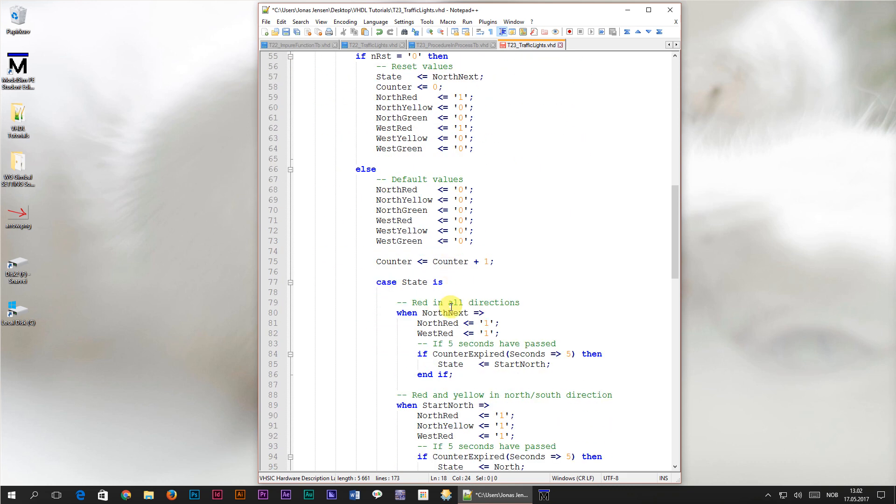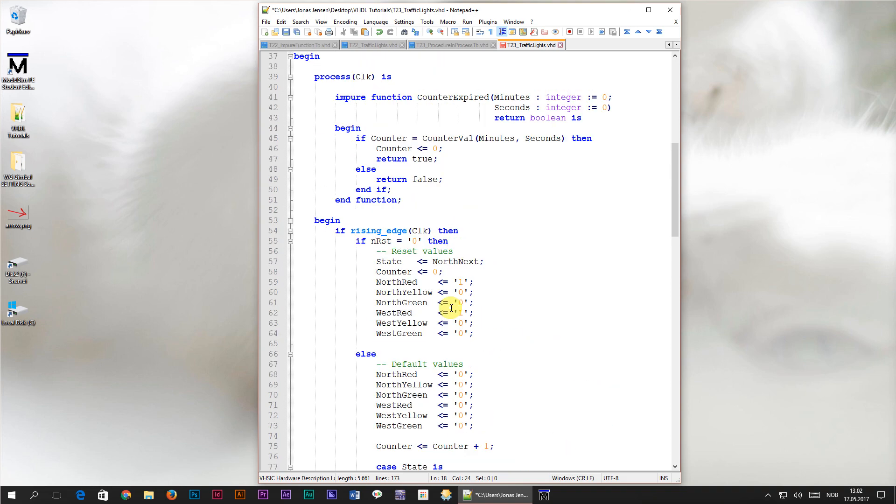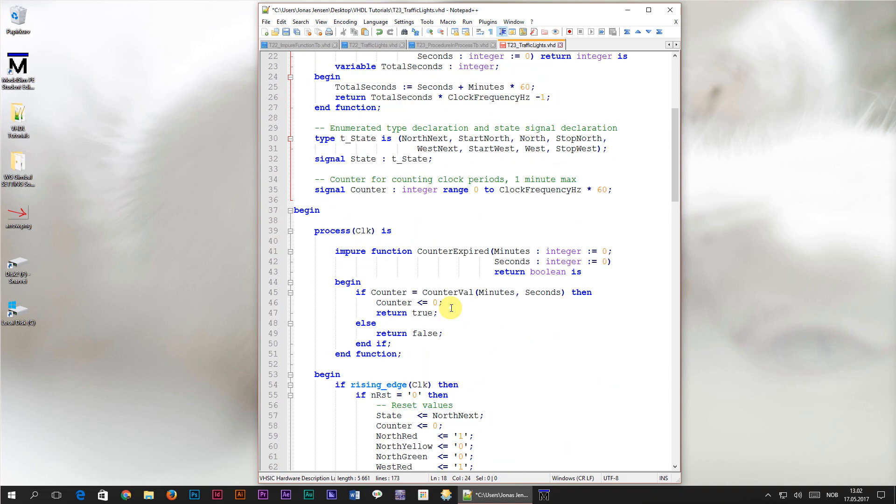What I want to do is to replace this whole if branch in every state with a single one line procedure call. The procedure call must perform the counter handling as well as the state change and the time delay and destination state must be configurable.